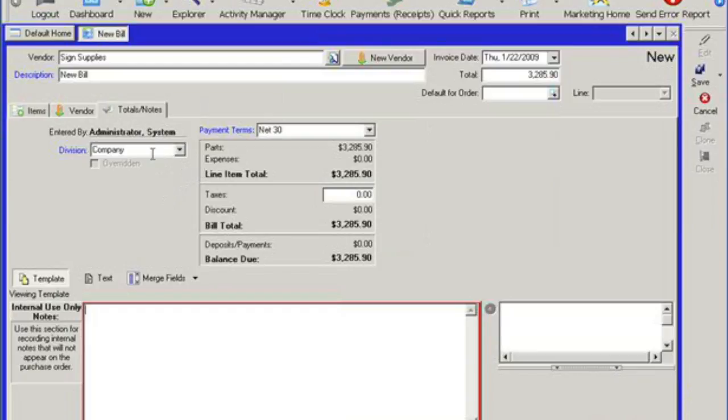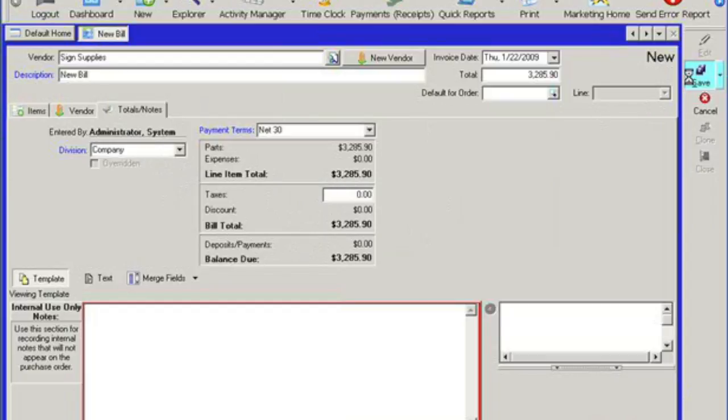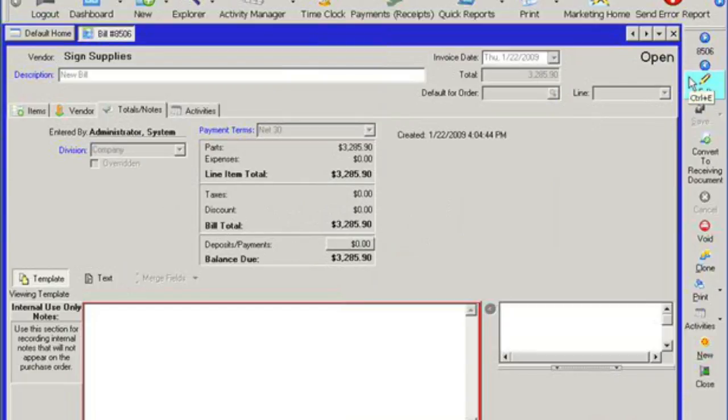And of course we can go to the totals tab. Once we save this particular bill, we can actually come back to it when we're ready to pay it. And then there will be a button for the deposit and payments and we can post a payment to this particular bill. But in this case, let's say all this information is correct. The next thing we want to do is actually save the bill. This will conclude the video.